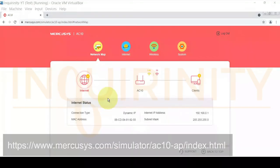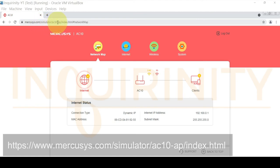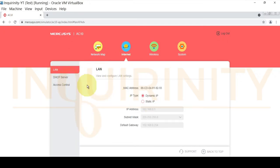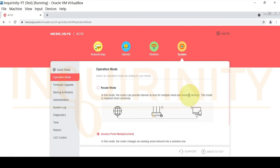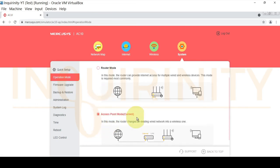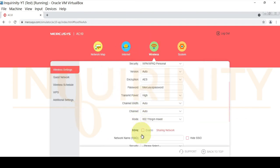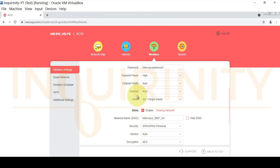You can also browse to the access point mode simulator at mercusis.com/simulator/ac10-ap/index.html. In access point mode, you'll notice that under Internet it has only a LAN connection. Under System, the operation mode shows as access point mode, meaning you'll need an existing router — the Mercusis AC10 connects to an existing wired network while adding wireless capability on 2.4 and 5 GHz.